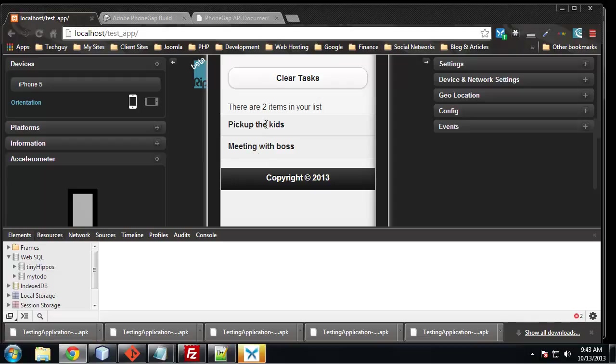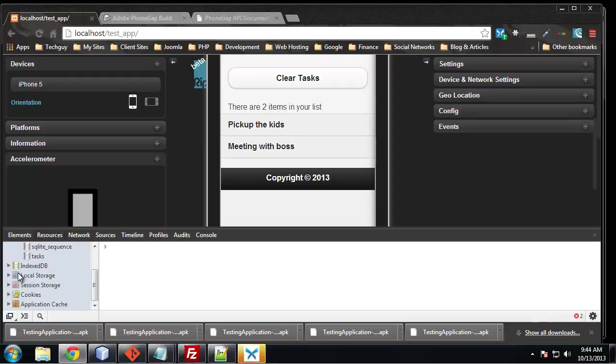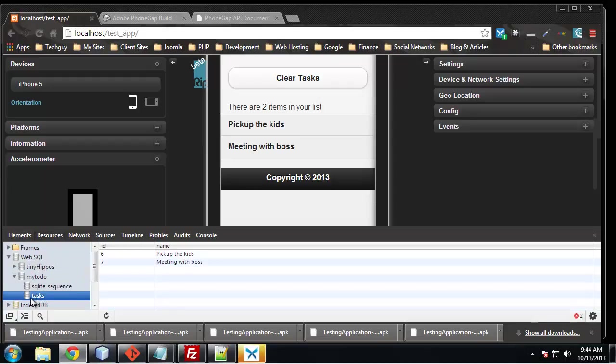Now we can also check down here. If you're using Chrome, you want to use the developer tools. And under web SQL, you can see our database, my to do, and we can actually go to the task table and we can see the structure of our task table. So this is really cool. It's very easy to debug when you're using tools like this.